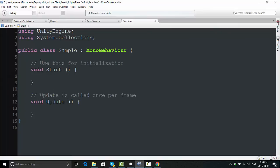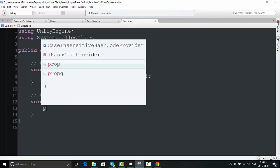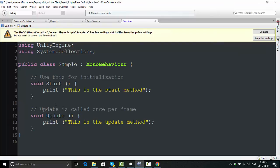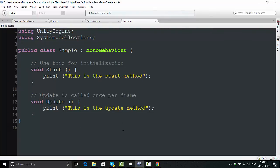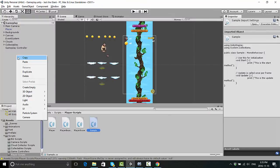If I just use a print statement and say 'this is the start method' and then put a print statement here as well and say 'this is the update method', I can put this script into action. Save it first, and you can see exactly what it's going to do.